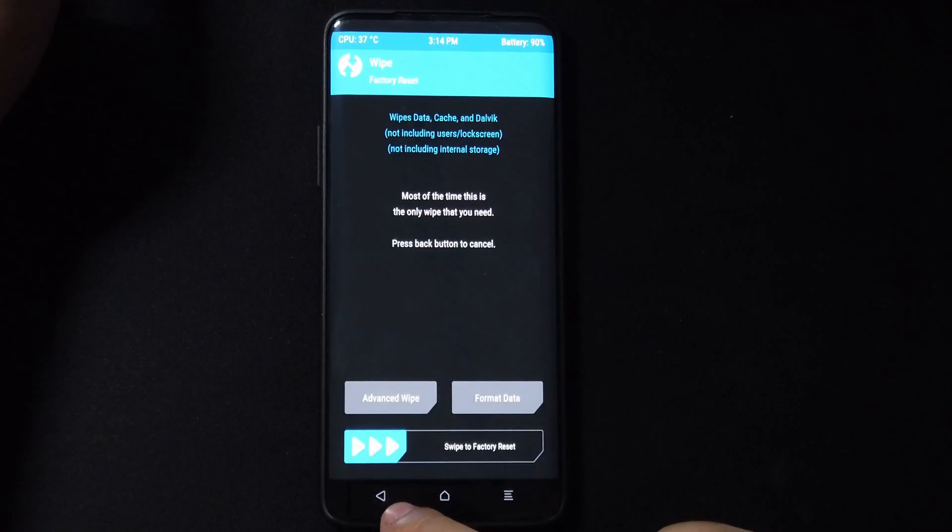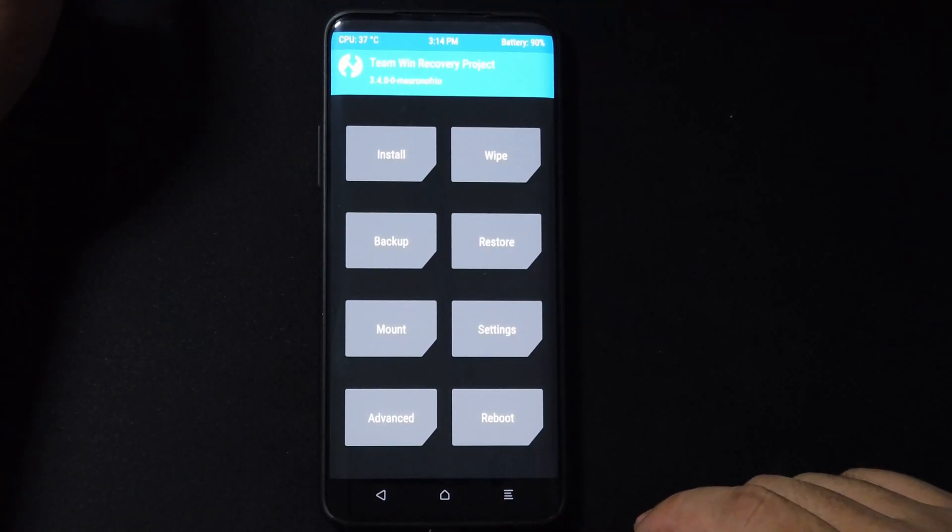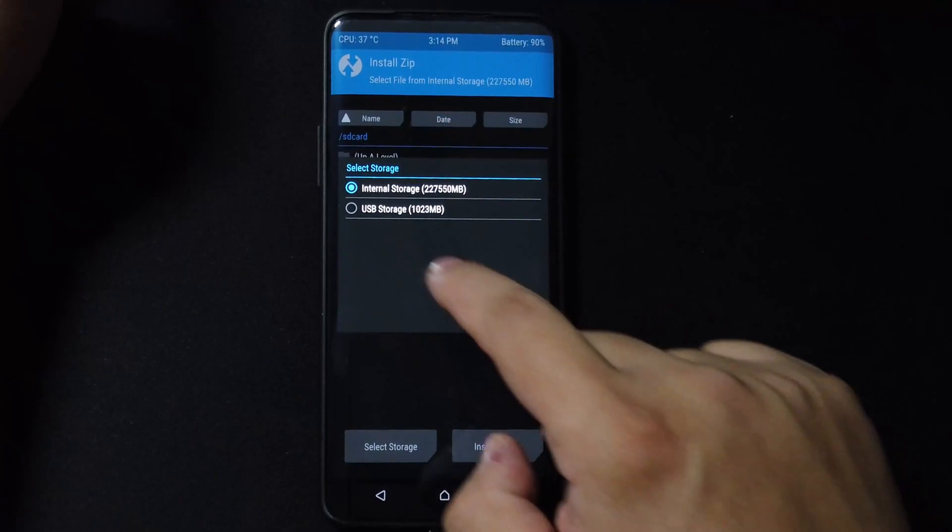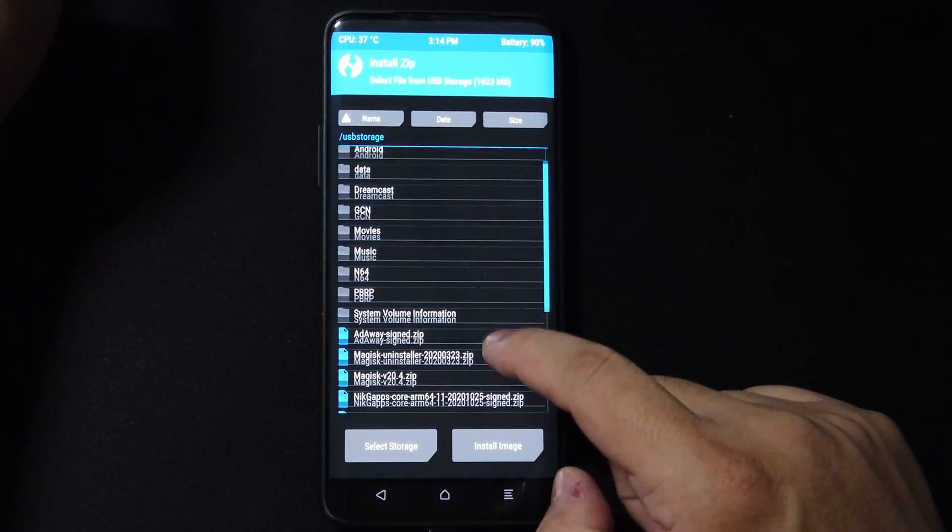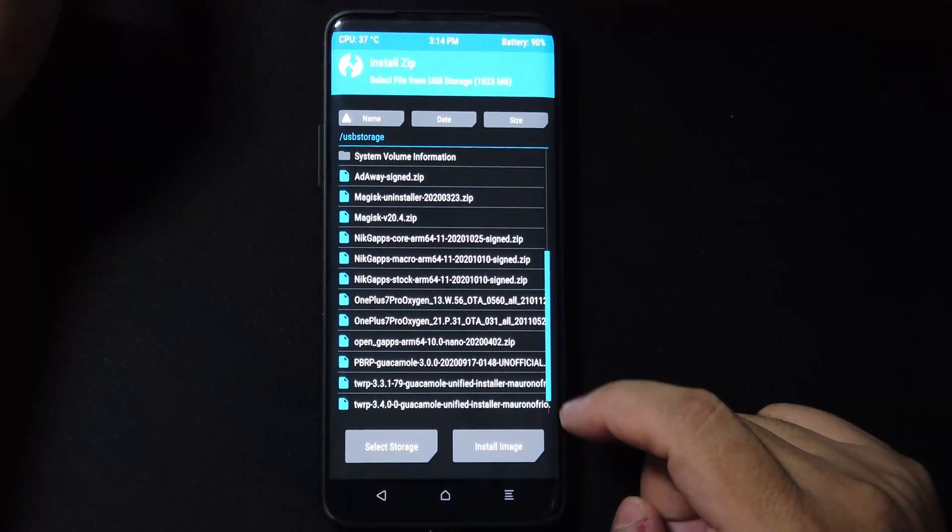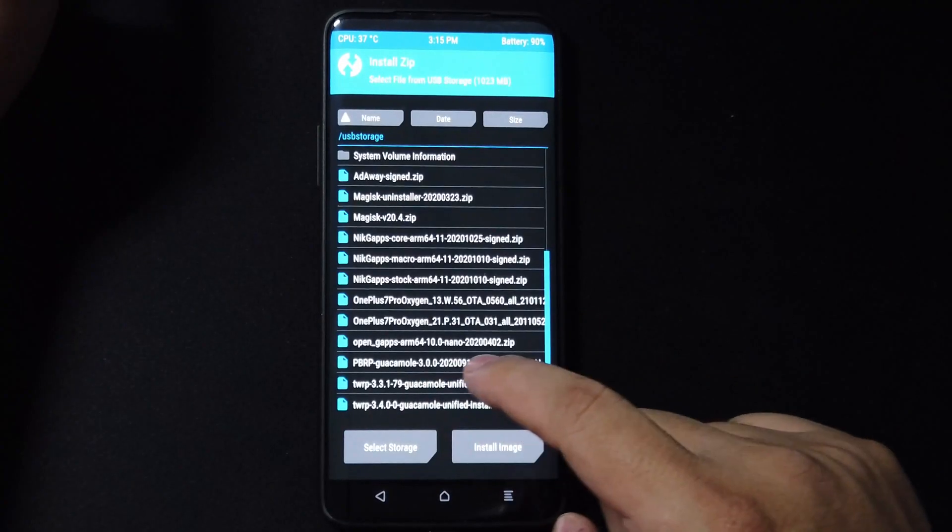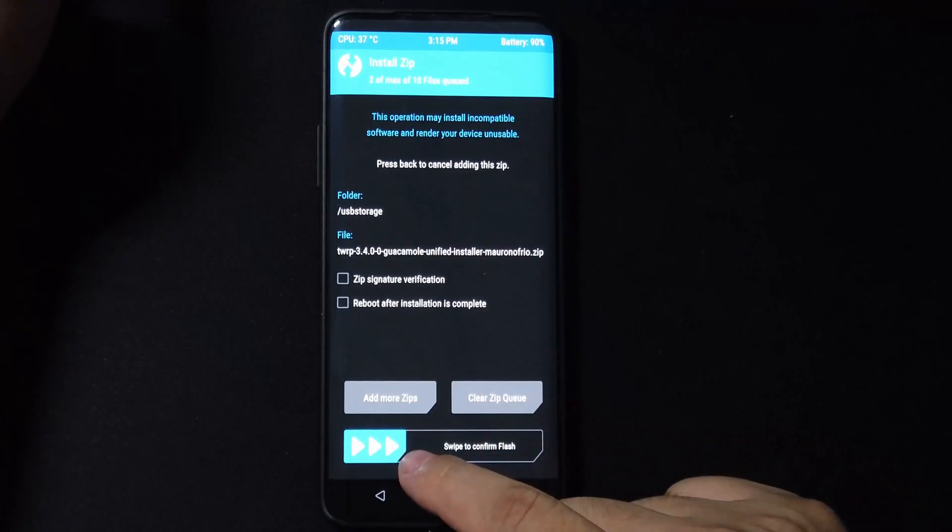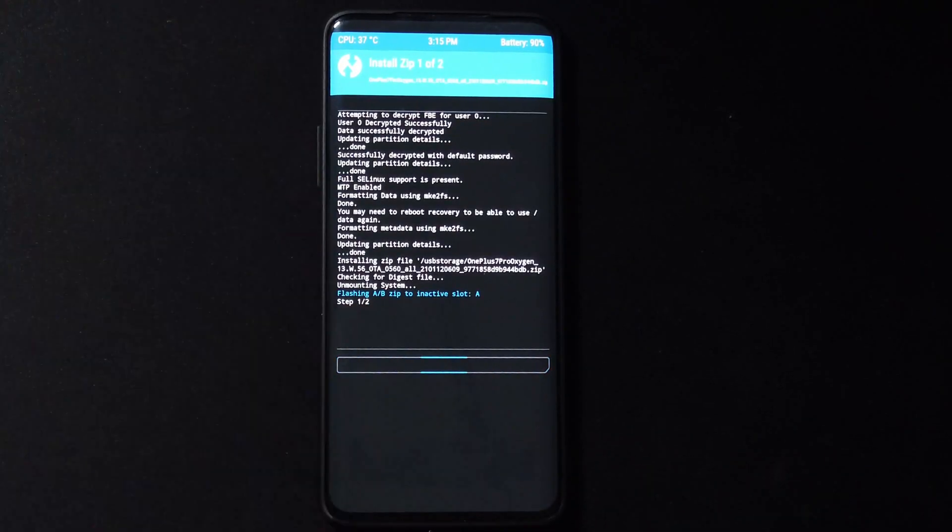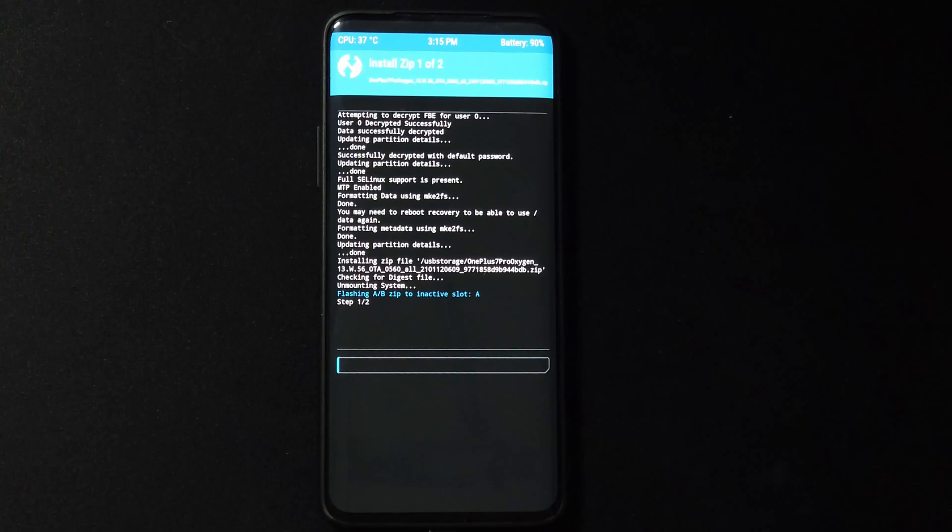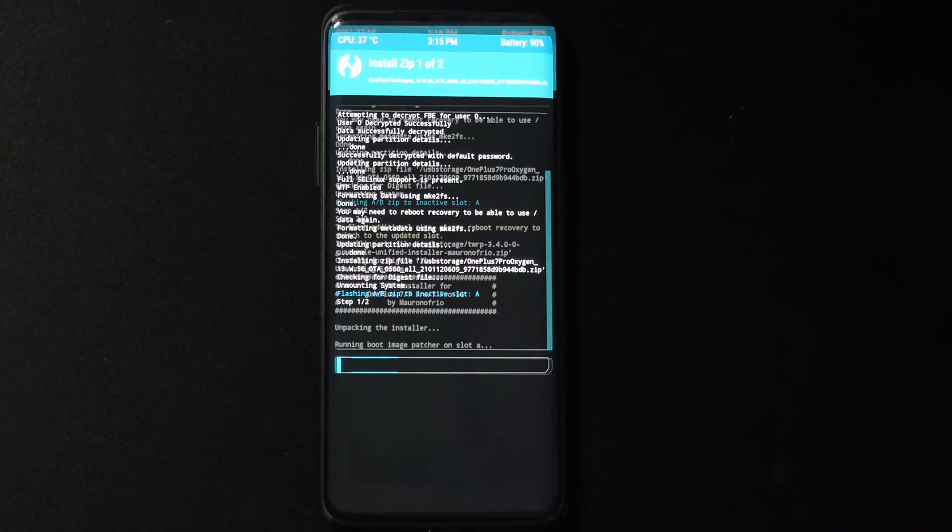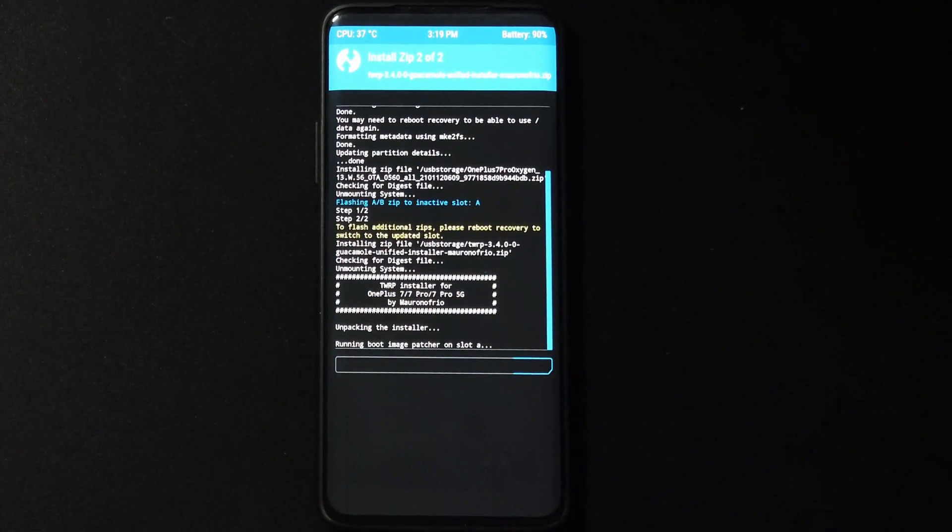We're going to go back several times, then go to install, select storage, choose USB storage or wherever you have your file, and then we're going to choose the W56, which is the beta. We're going to choose the TWRP version because we want recovery to stay. As you can see here, it says flashing zip to inactive slot A, so we're going to make sure to install it on slot B the next time. But we'll go through it together guys, so don't worry.